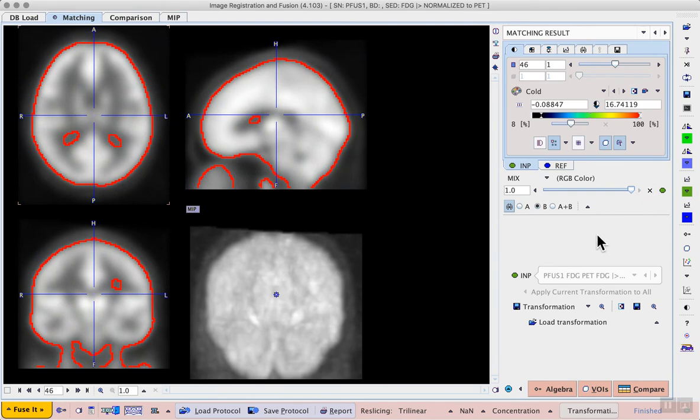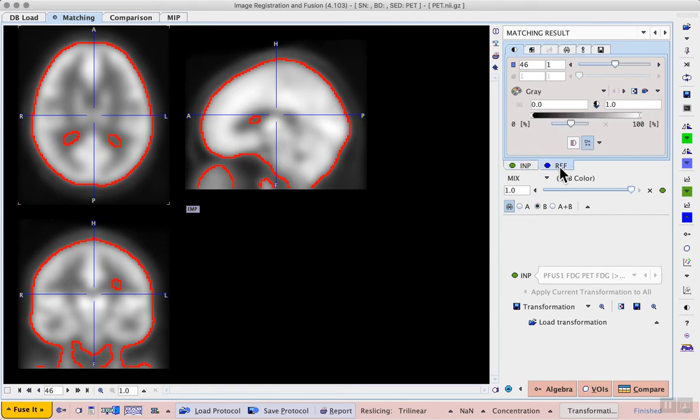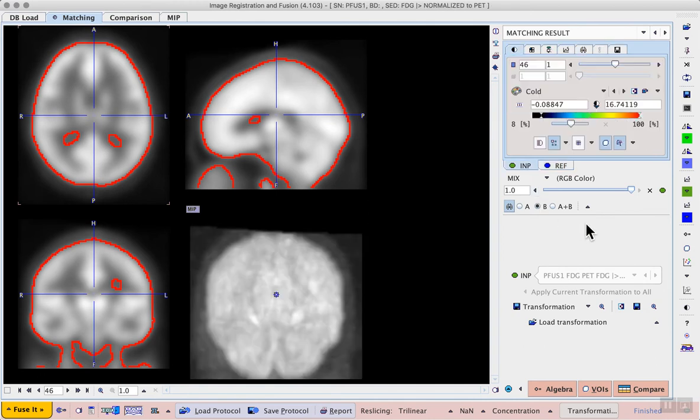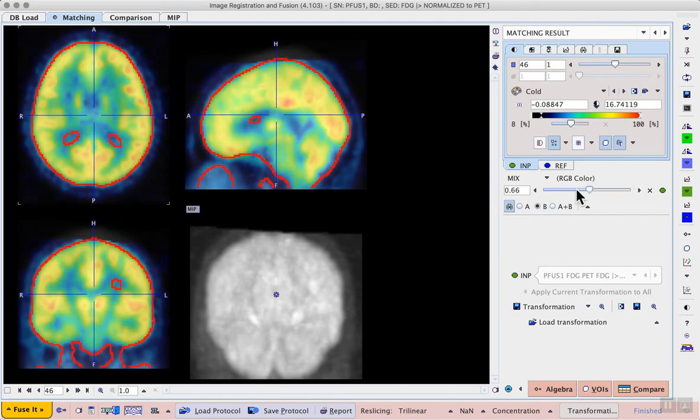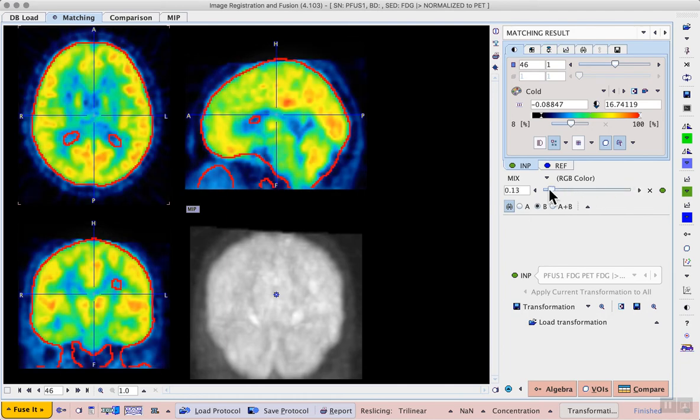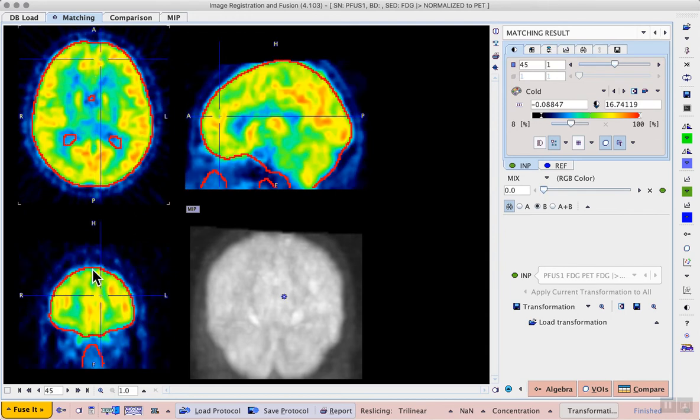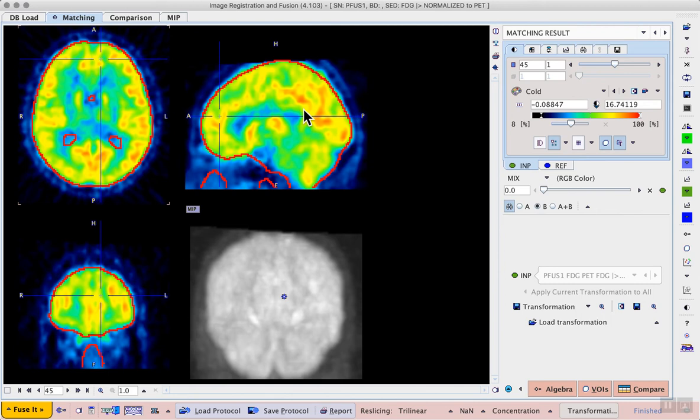And if we need to adjust it we can select the reference image controls and the contouring tab where we can change the threshold. For now I'm happy with the threshold so I can actually move the fusion slider all the way to the input image and then I can triangulate different locations all the time looking at the correspondence between that red contour and the outline of my individual brain that has been transformed to match the template.